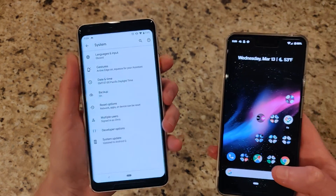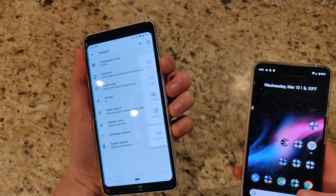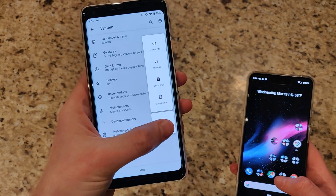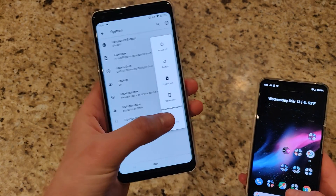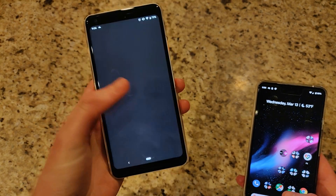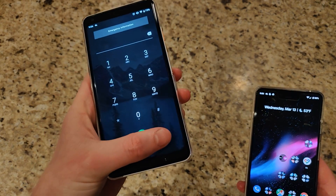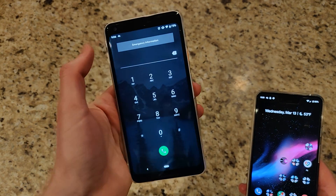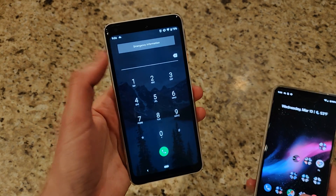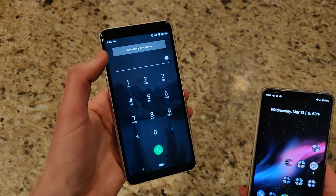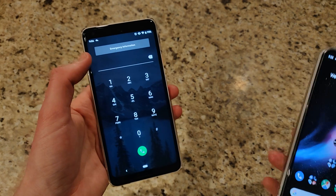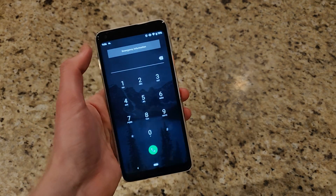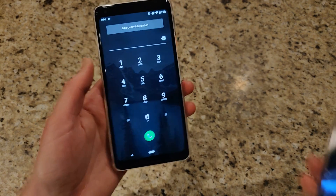When you press and hold the power button, there's a new emergency mode giving you access to an emergency dialer so you can quickly call 911. You can also store emergency information about yourself such as blood type and allergies, all easily accessible.